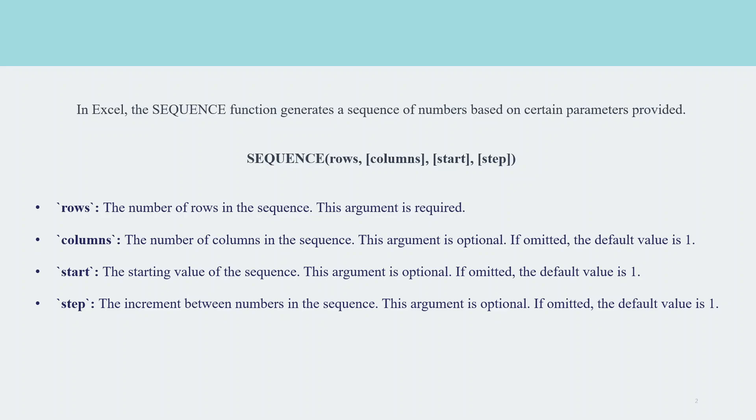Rows represents the number of rows in the sequence. This argument is required. Columns, the number of columns in the sequence. This argument is optional. If omitted, the default value is 1. Start, the starting value of the sequence. This argument is optional. If omitted, the default value is 1. Step, the increment between the numbers in the sequence. This argument is optional. If omitted, the default value is 1.